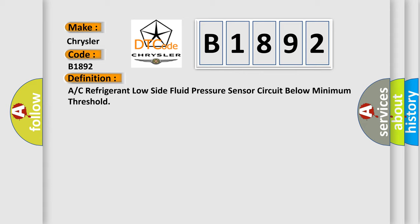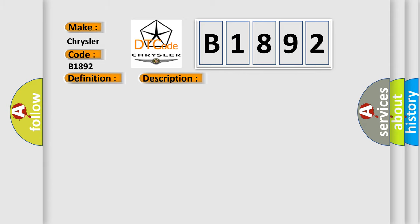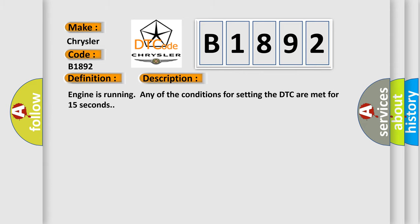And now this is a short description of this DTC code. Engine is running, any of the conditions for setting the DTC are met for 15 seconds.